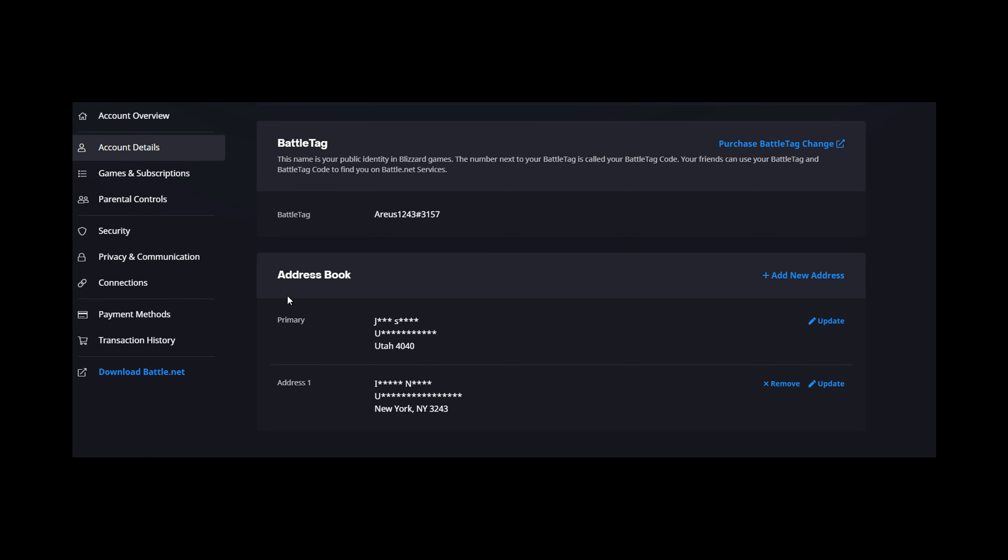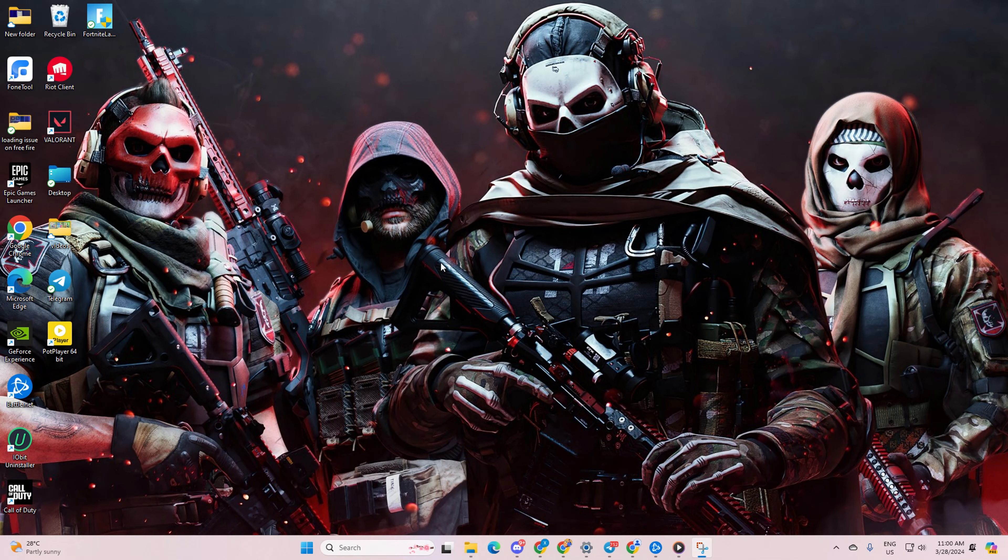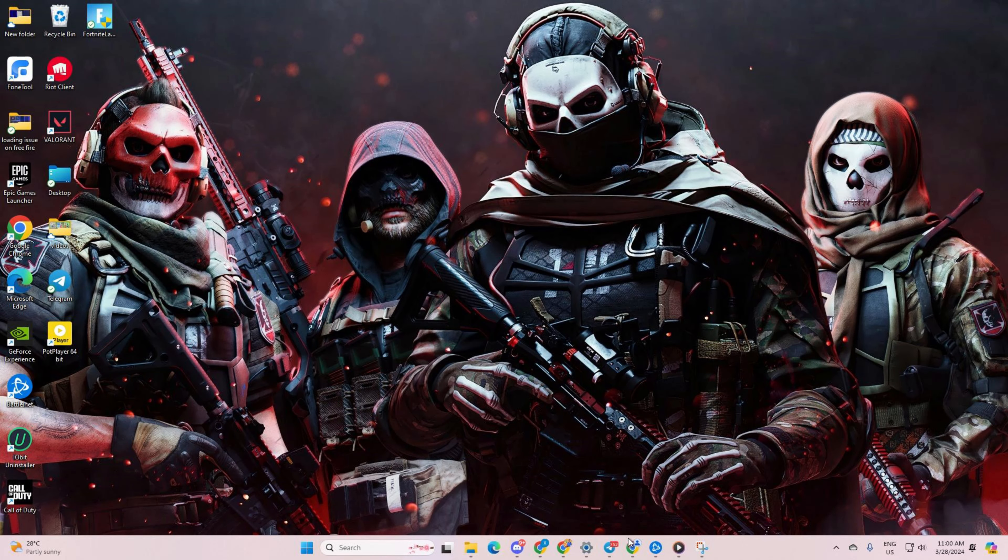Hey there, so your buddy wants to add you in Warzone but you're stuck because you don't have your battle tag. No worries, I've got your back. Let me walk you through how to find your battle tag and share it easily.